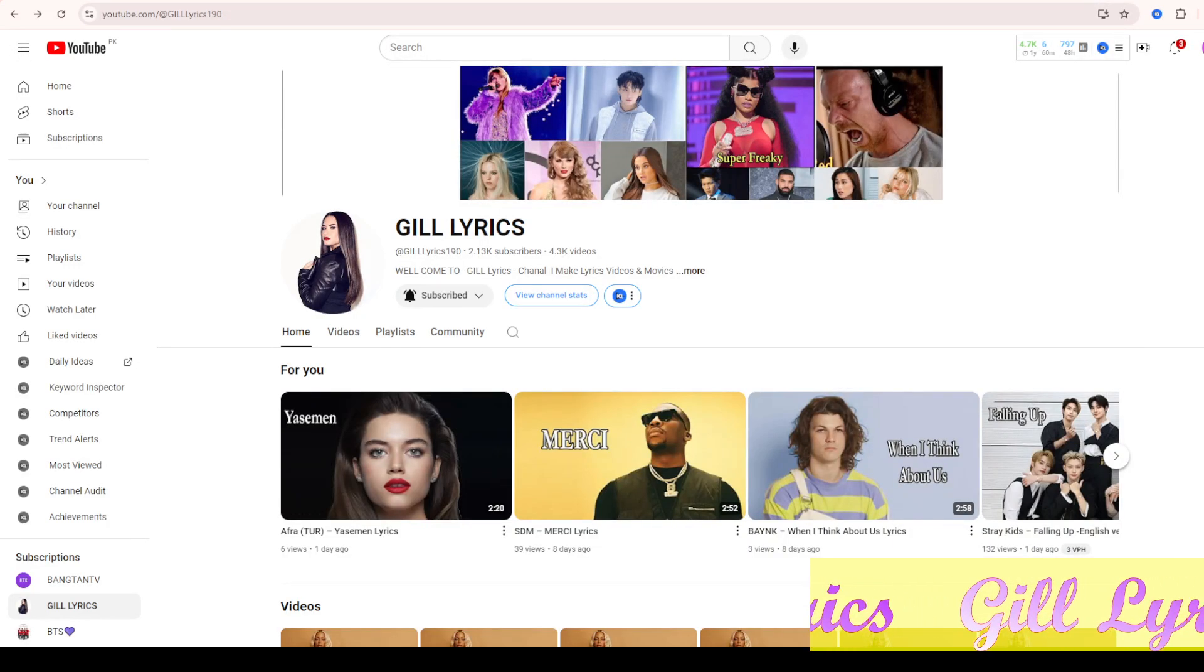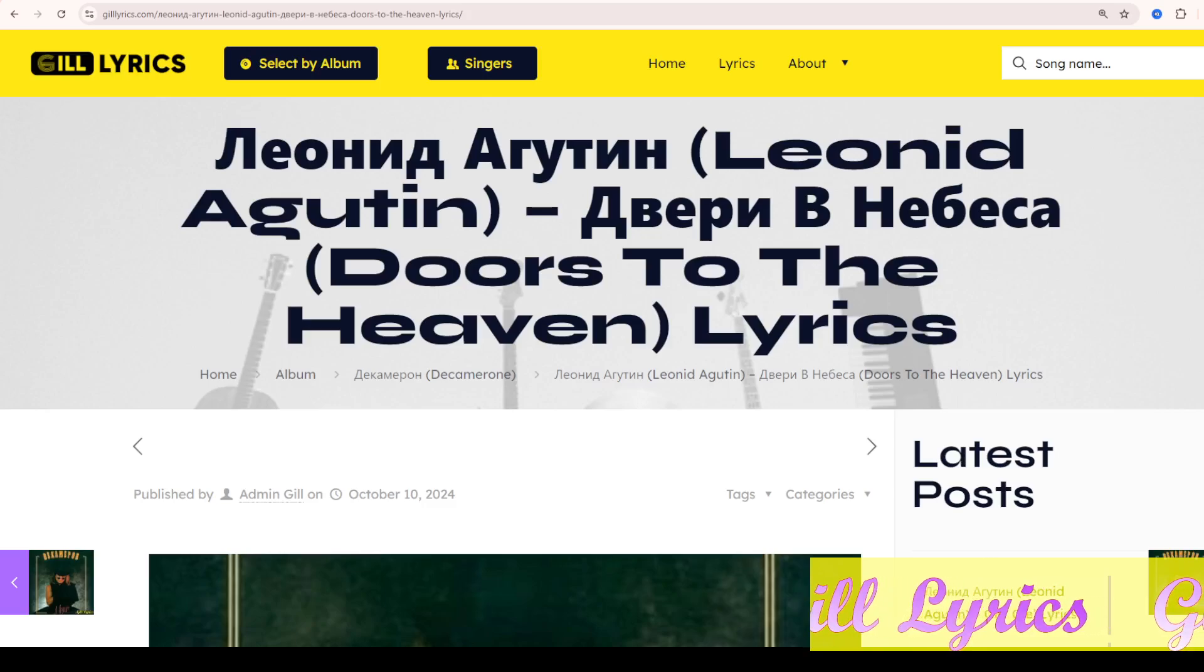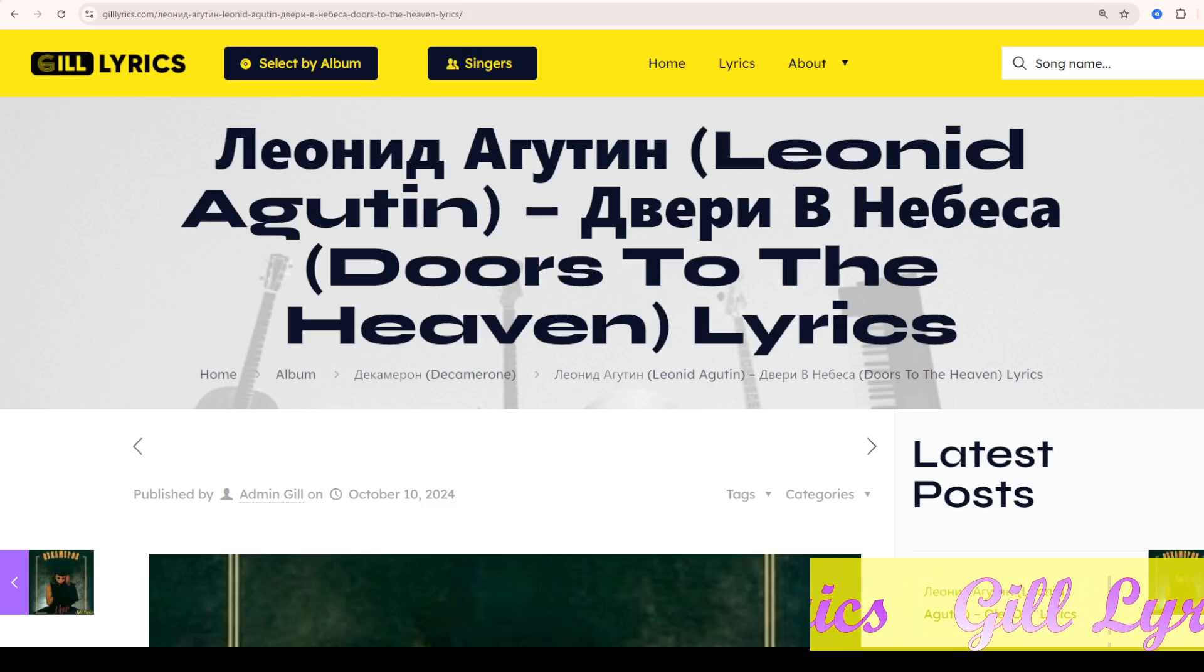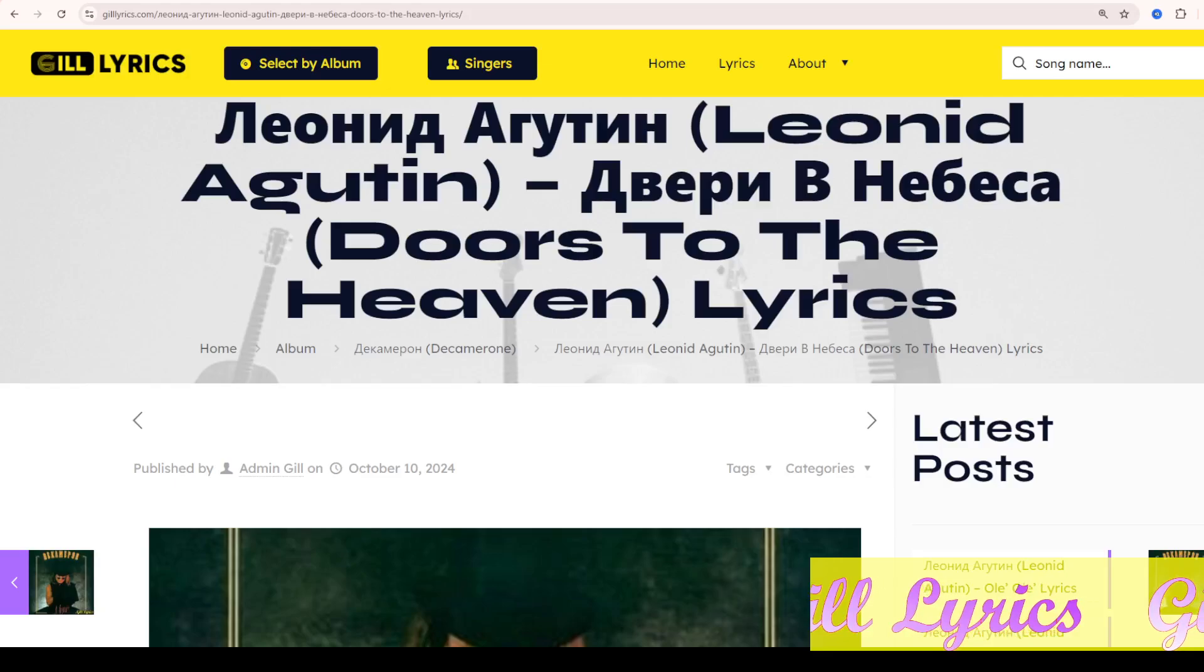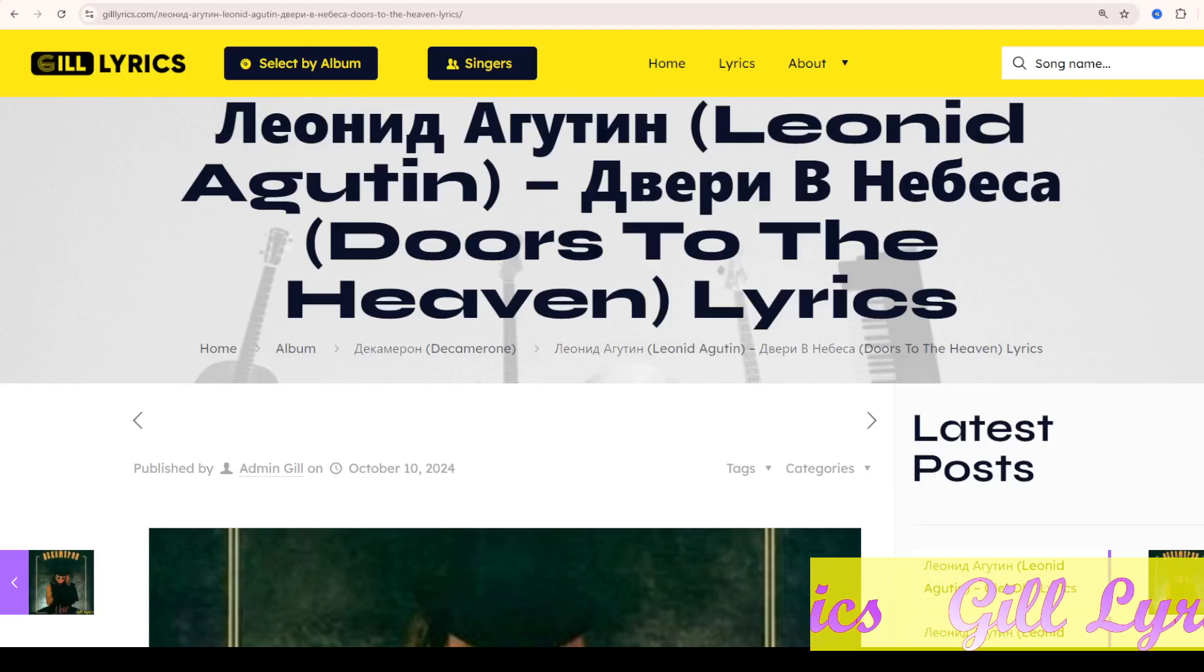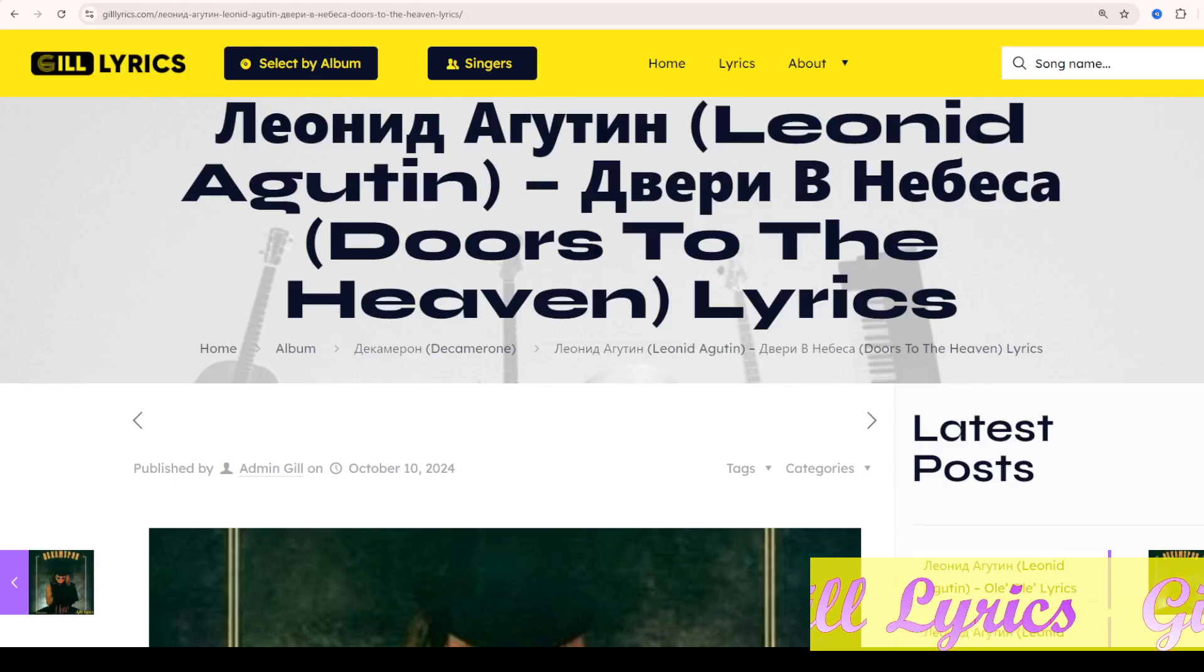Hello guys, this is my YouTube channel. I hope you will be fine. It's time to talk about Doors to the Heaven by Leonid Agutin, track nine on Decamerone.